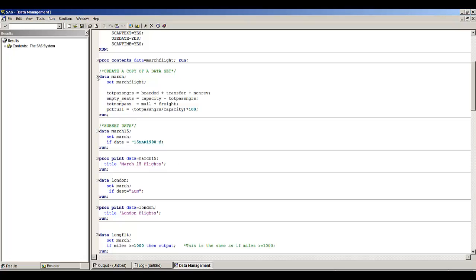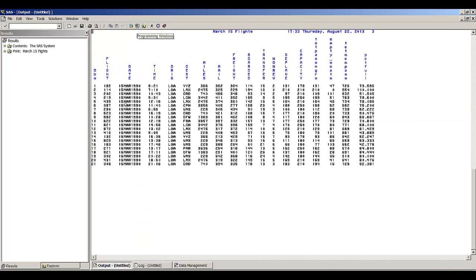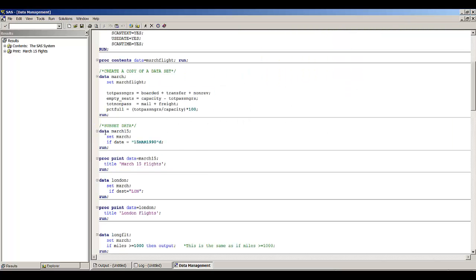Running all the code through the subsetting, we have 21 observations of flights that occurred on March 15. This second temporary data set is called march_15 to indicate what it contains.